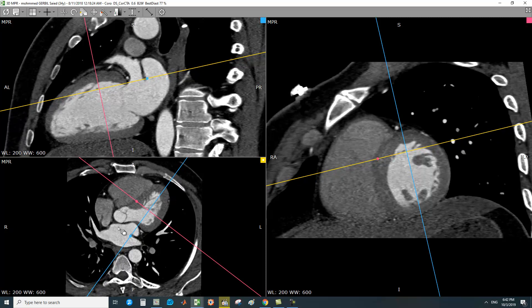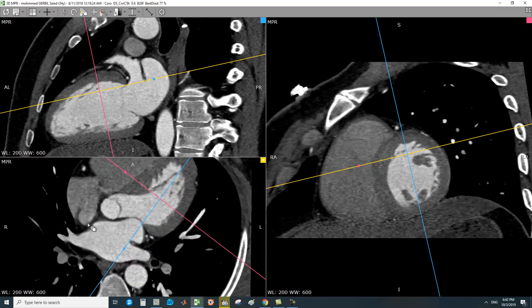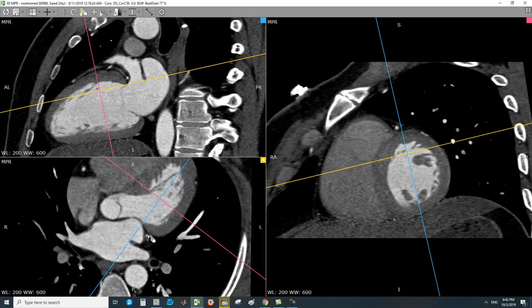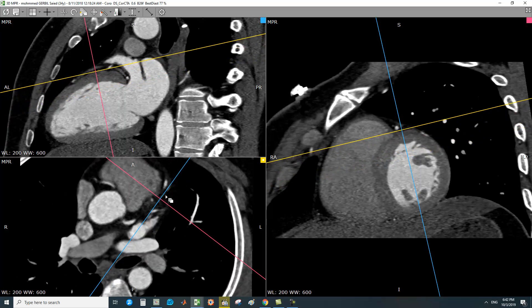In the four-chamber view: this is the left atrium, left ventricle, right ventricle, and right atrium. This is the crista terminalis — the ridge dividing the smooth part of the right atrium from the trabeculated part. This is the Coumadin ridge. The left atrium is ovoid in shape, and this is the left atrial appendage.